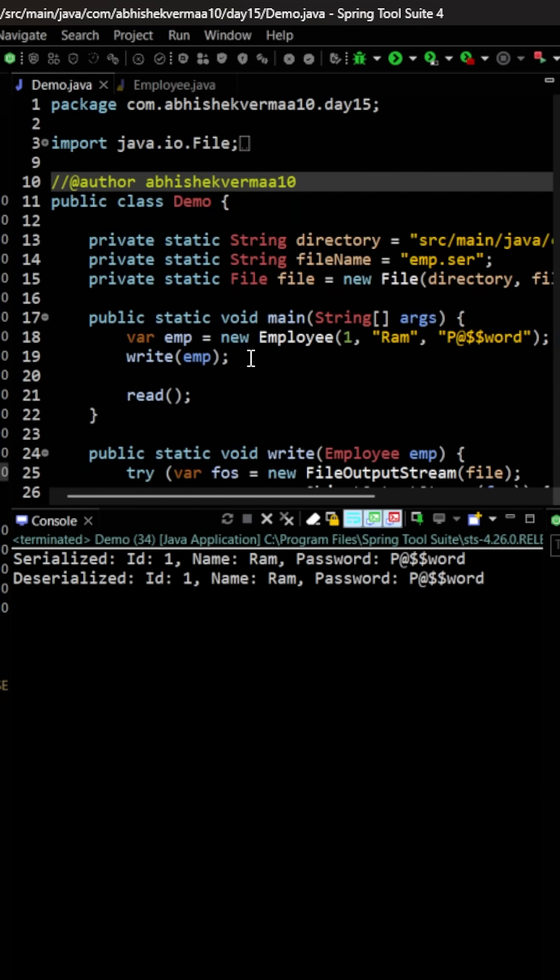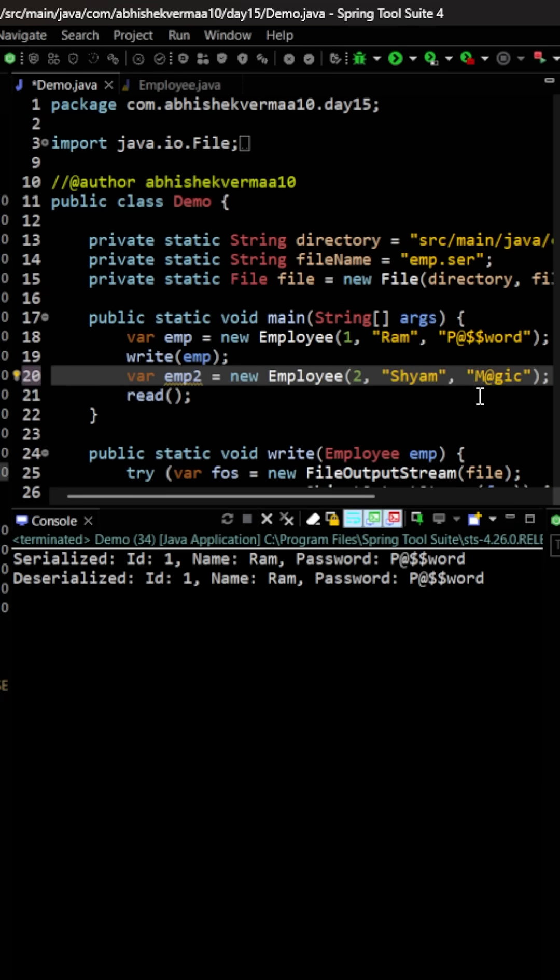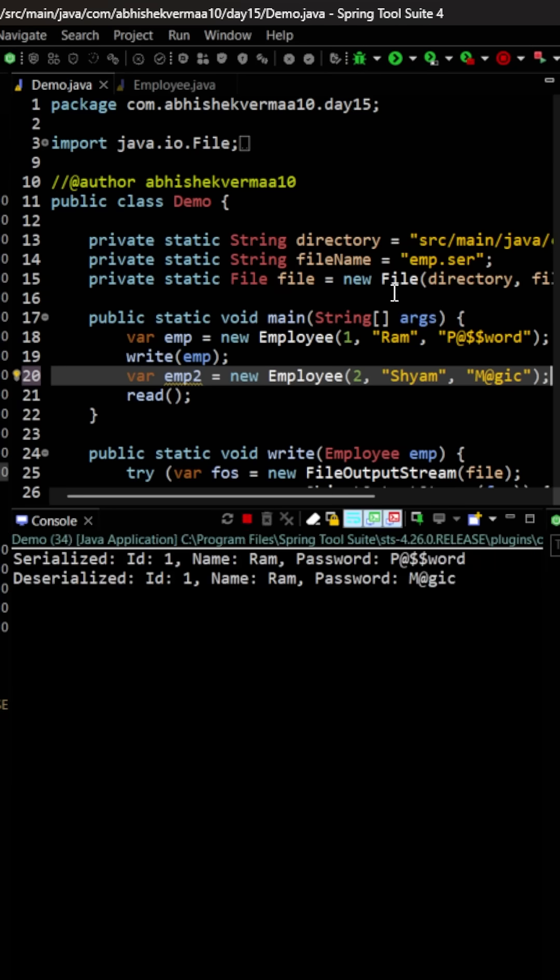What I will do now is that first of all, I'm going to write again. Then before reading, I'm going to create one more object of Employee, and there I will be keeping the password as magic. Now let's again execute.